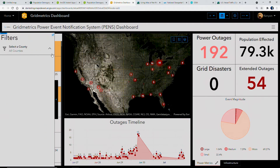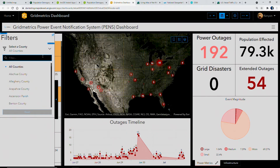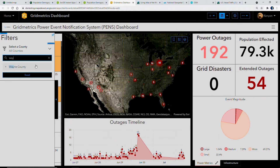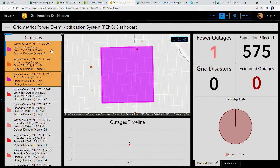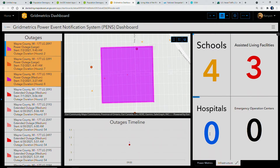Another recent enhancement to dashboards is keyword search and multiple filter reset. Searching for Wayne County, Michigan, the Arcade expression informs me of our recent outages, and I can see our new duration attribute in the list, letting me understand the current time that the power has been out. Selecting one of the new outages, we can even view critical infrastructure like assisted living facilities in its immediate vicinity.